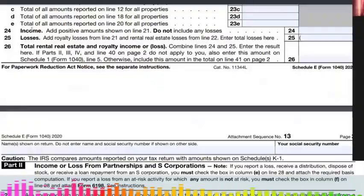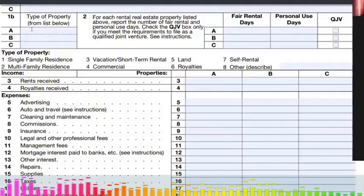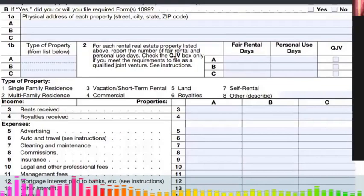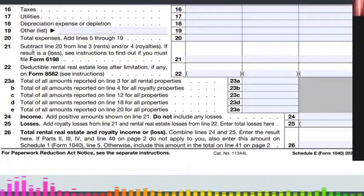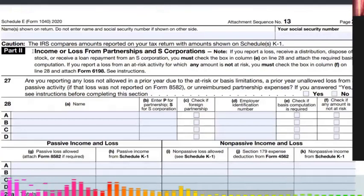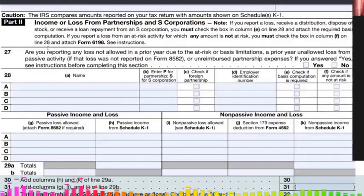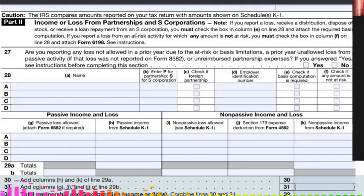If it is a primary refinance or primary purchase and the borrower has only one primary property with no investment or rental property, Schedule E Part 1 will be blank or not included. It goes directly to Part 2. Part 2 covers income or loss from partnerships and S-corporations. There are instructions you can read, including line 27 about passive loss allowed.